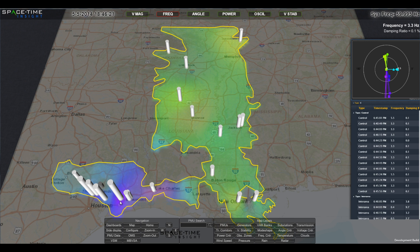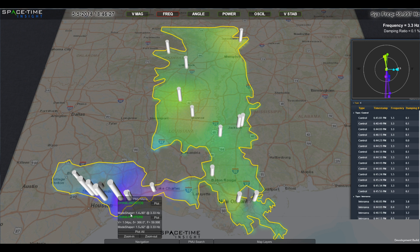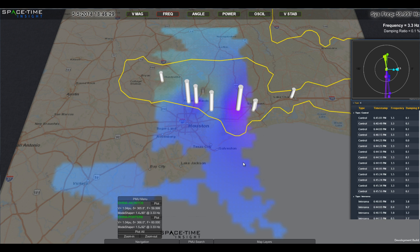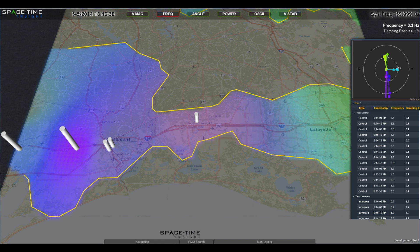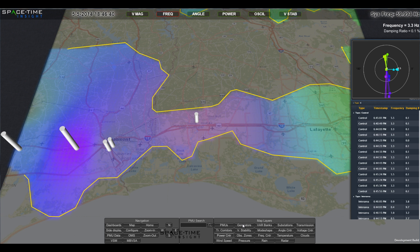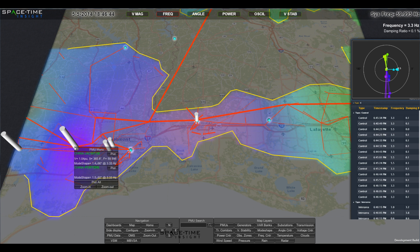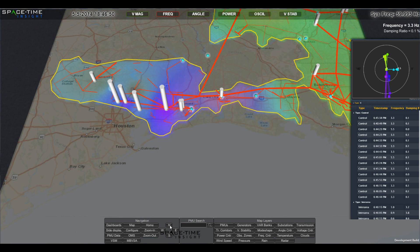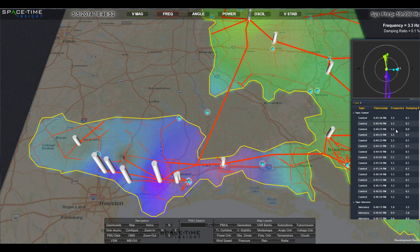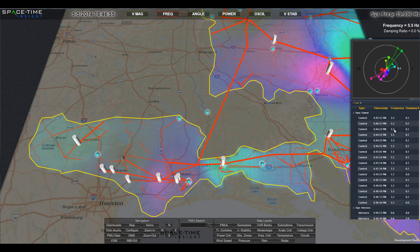The mode shape of the system shows oscillation across the grid, in this case focused on the southwestern arm of the service territory. Viewing the generators and transmission lines in the surrounding area helps pinpoint the source of oscillation. Once the oscillation source is known, it's easy to take corrective action, including collaborating with a generation plant to correct the problem or activating power oscillation dampers.